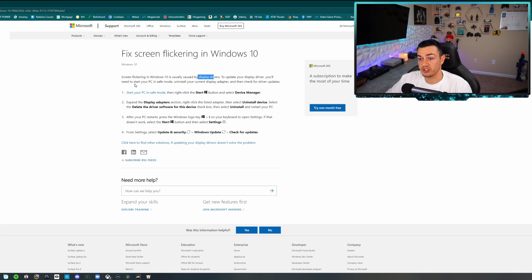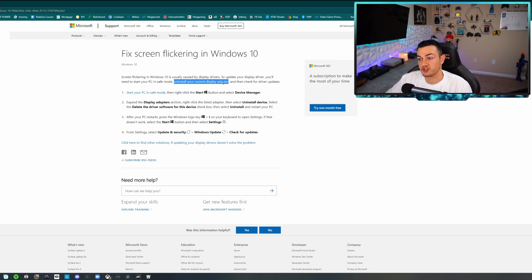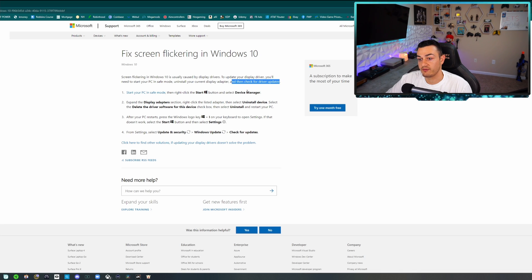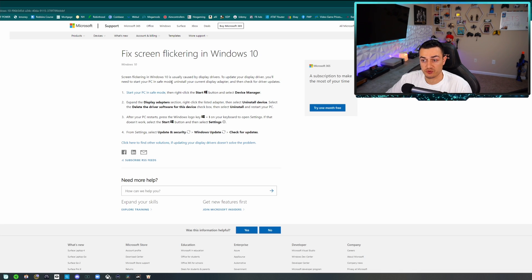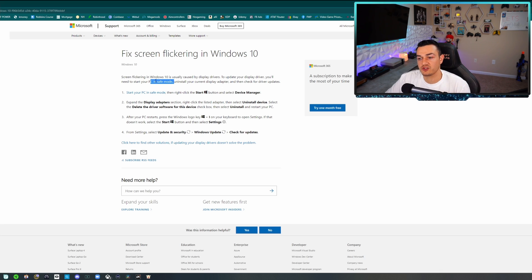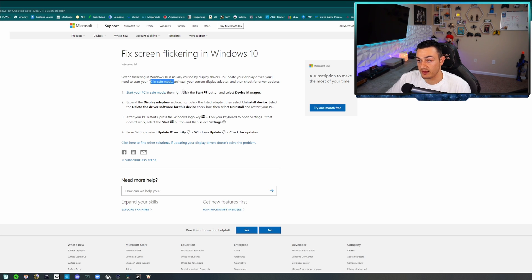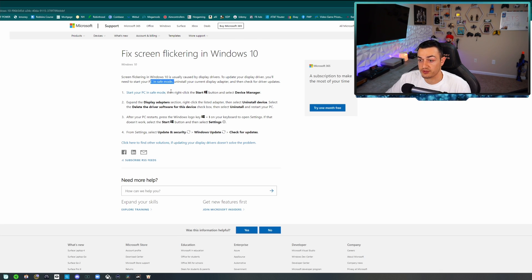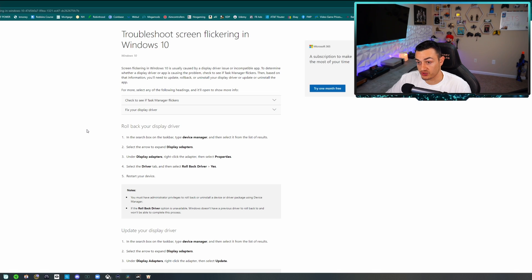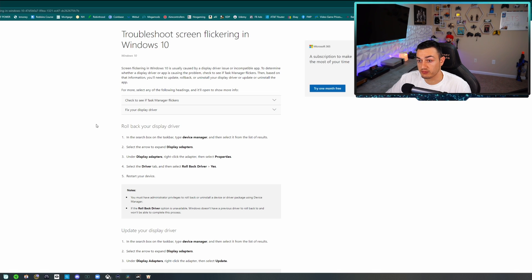To update your display driver, you'll need to start your PC in safe mode, uninstall your current display adapter, and then check for driver updates. Now you do not need to do this starting in safe mode - that is a last resort. If you cannot fix it with the steps that we're going to do first. This article right here will also be sourced or cited in the description below for your perusing pleasure.